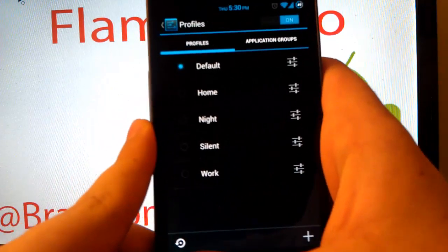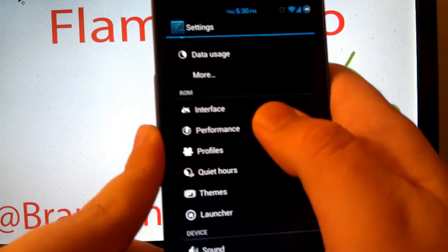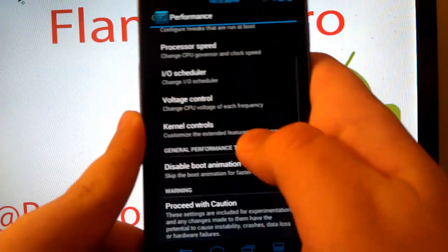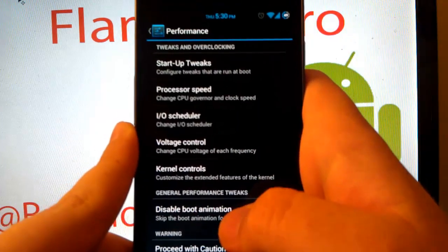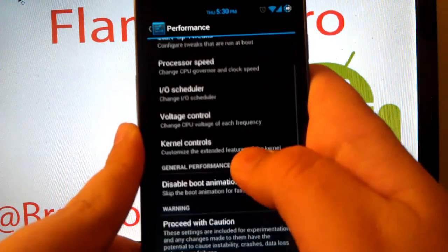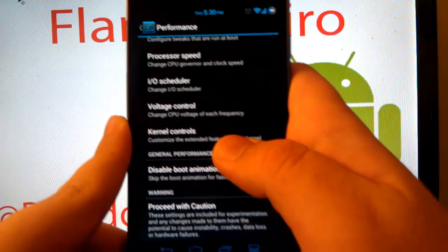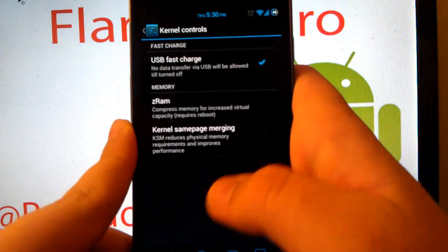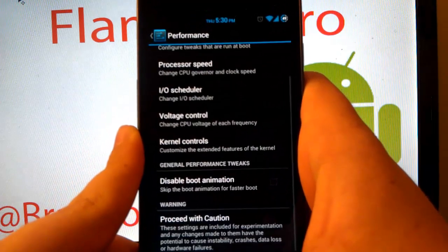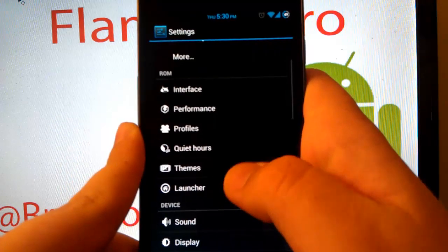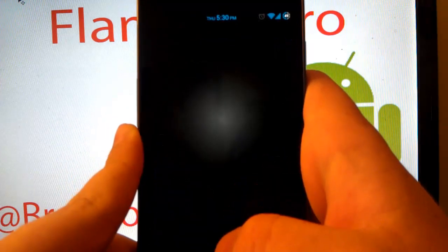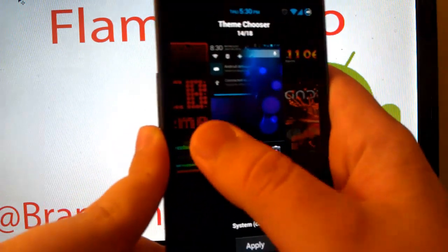Of course you have the CyanogenMod profiles. You have quiet hours. Performance is just where you can overclock and underclock, change some tweaks. I don't really mess with the other stuff. Cause I'm not really sure what it is.